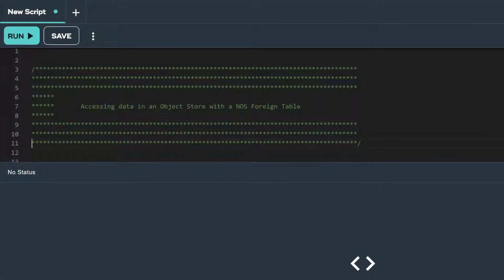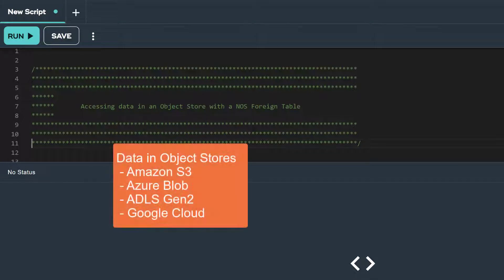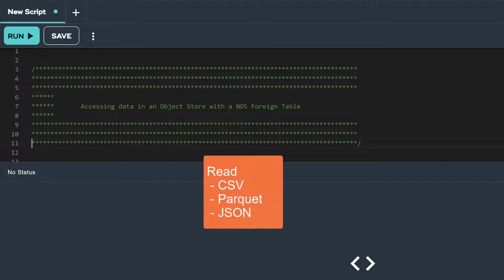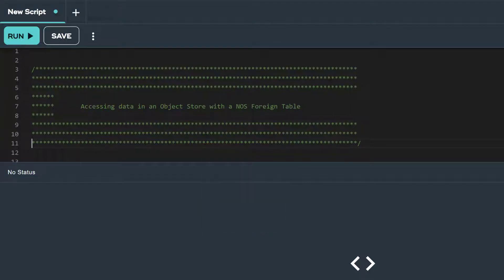Native Object Store (NOS) enables you to analyze data stored in object stores like Amazon S3, Azure Blob Storage, ADLS Gen2 Storage, and Google Cloud Storage. With NOS, you can read CSV, Parquet, or JSON formatted data, as well as write data to an object store in Parquet format.